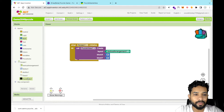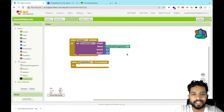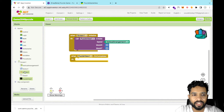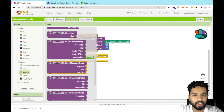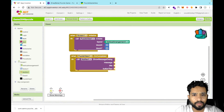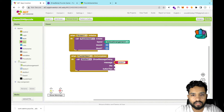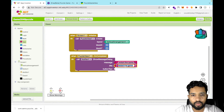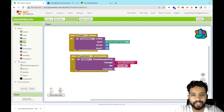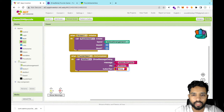Click on PuzzleView again. When the puzzle is completed, we'll display a message. Use the Notifier's Show Message Dialog block. Set the message to something like 'Restart the game' and set the title to 'You Win'. Set the button text to 'OK'.